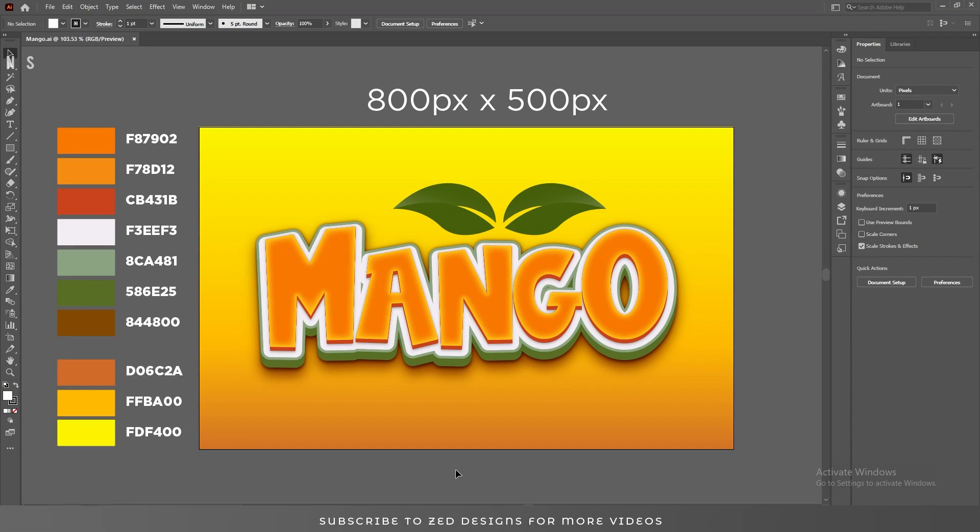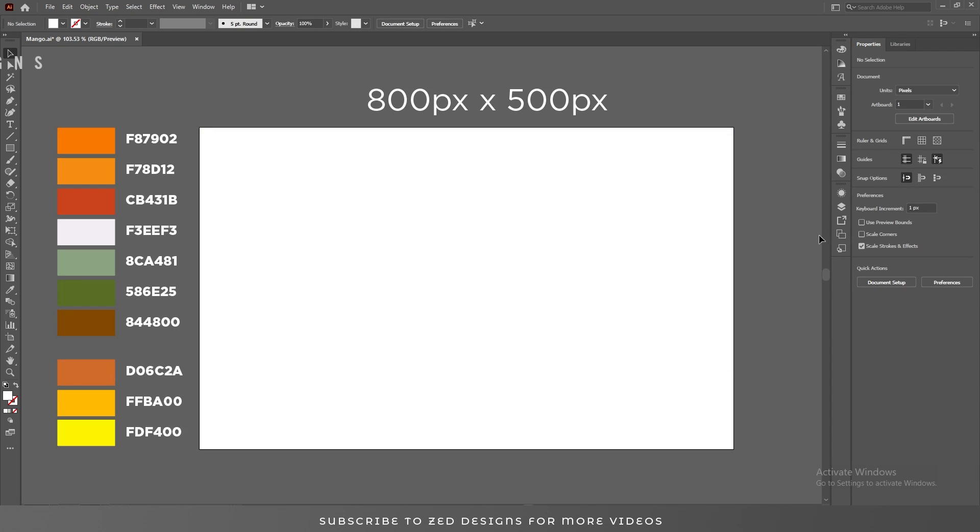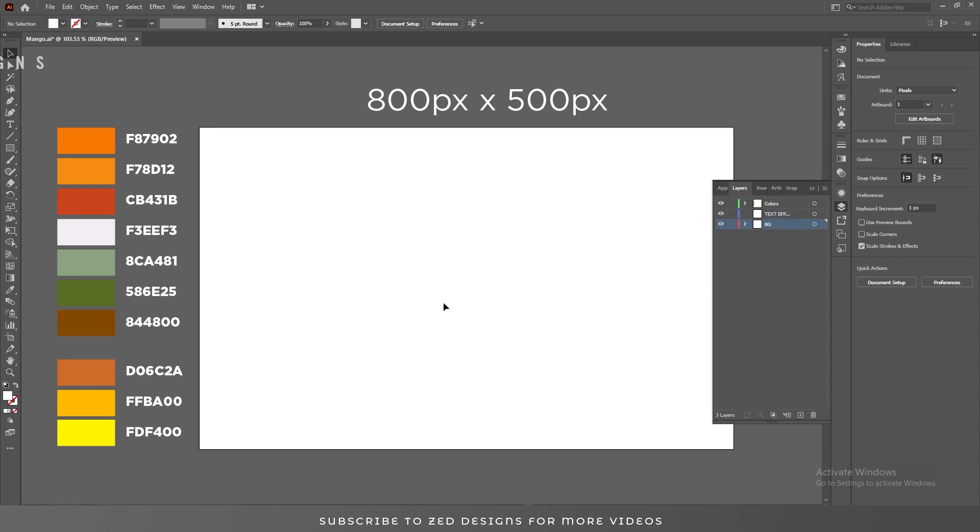Hello and welcome back to zdesigns. Today we are going to create this kind of text effect in Adobe Illustrator. First, let's remove everything in the artboard, and we'll start from creating our background.